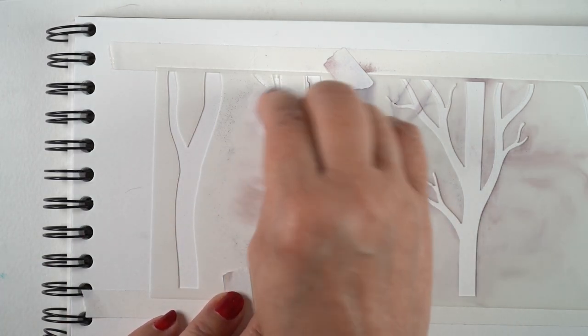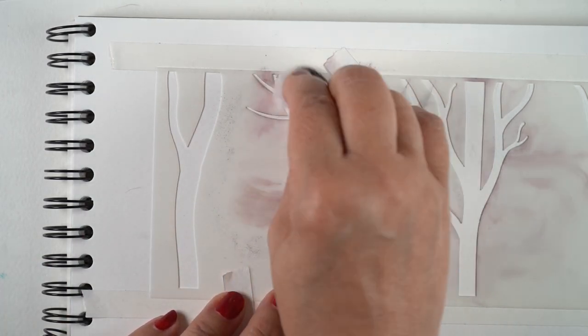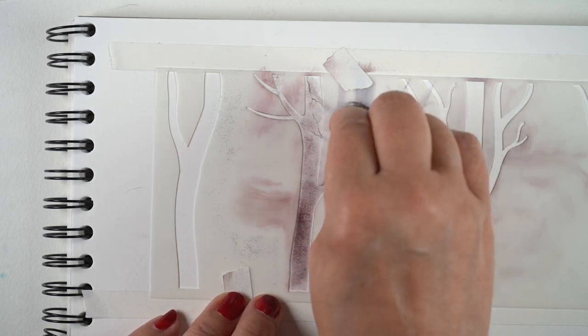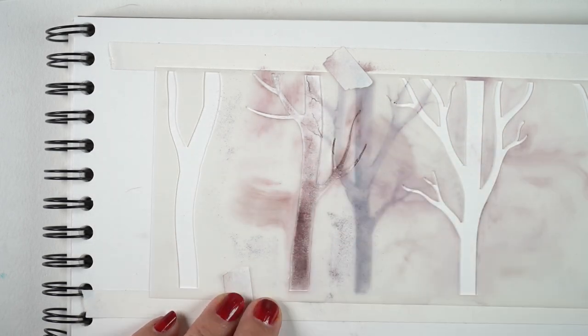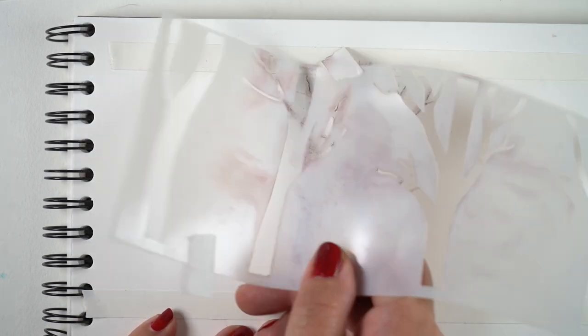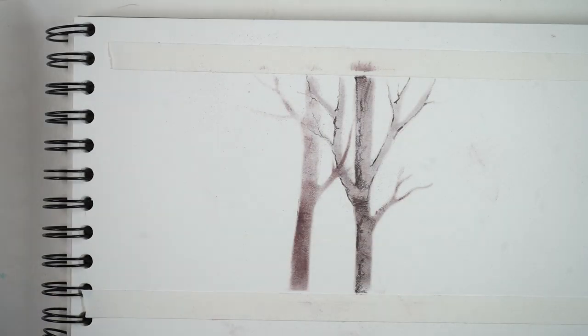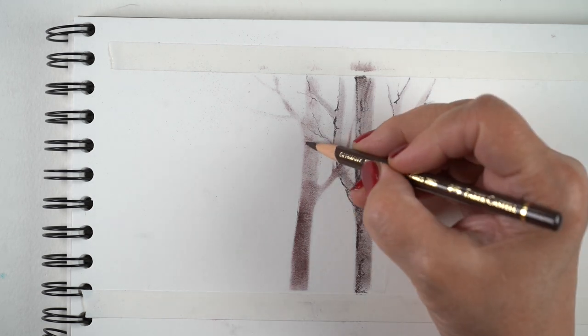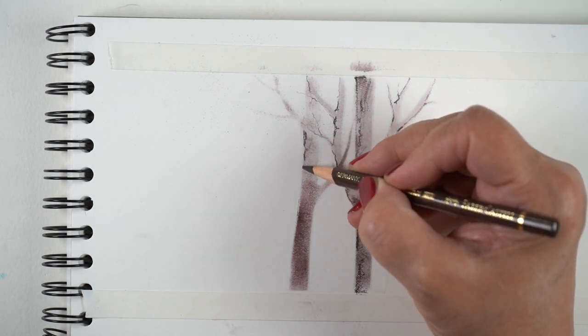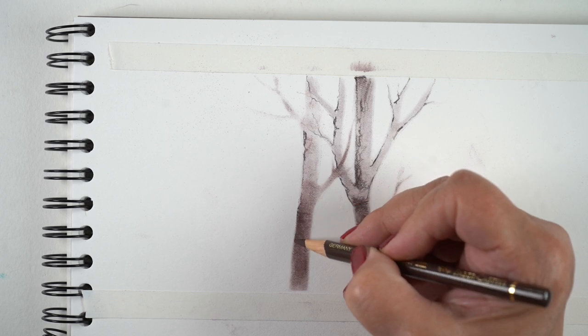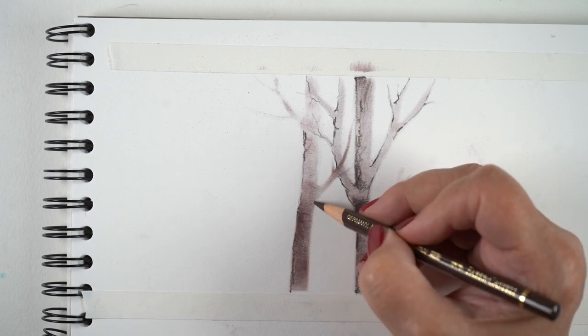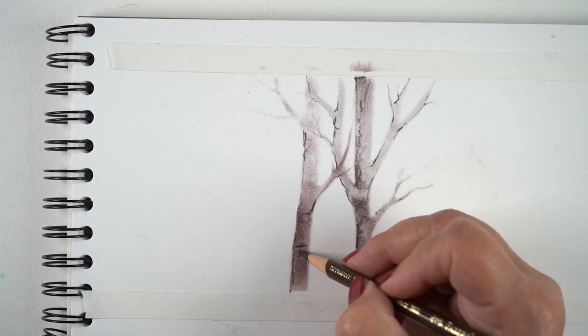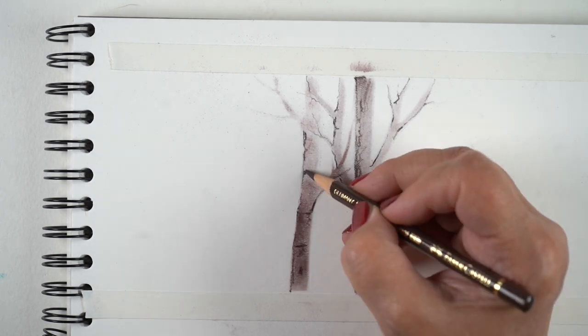So they started looking real, and I just started adding more trees to it. Sometimes I added one tree at a time, sometimes I added several, and I kept moving the stencil around. You can flip it upside down and get totally different shapes of trees.